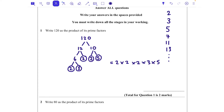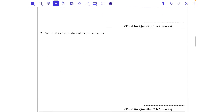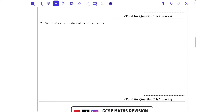Our final answer needs to be 2 times 2 times 2 times 3 times 5. If you were then asked to give that answer in index form, you would need to write that as 2 cubed times 3 times 5. In this case we weren't, so either of those answers would be absolutely fine for both marks.